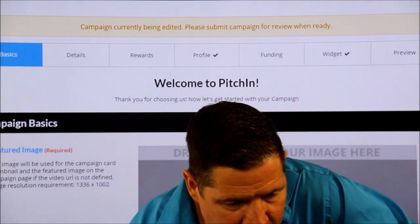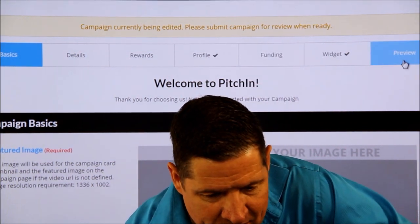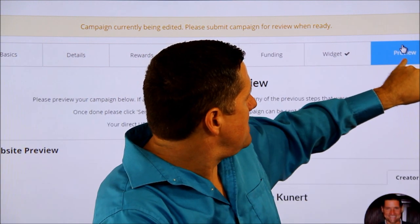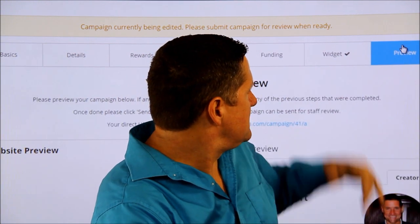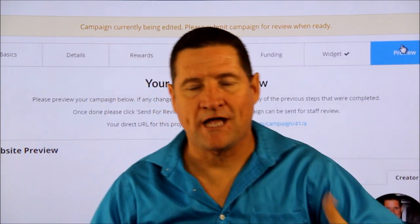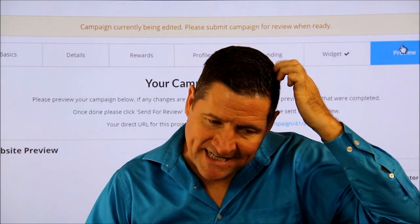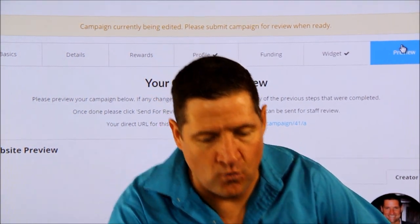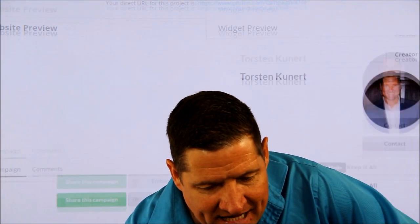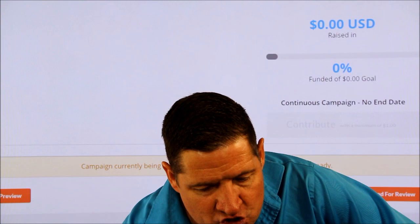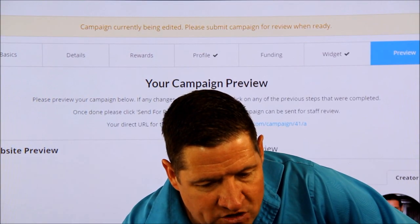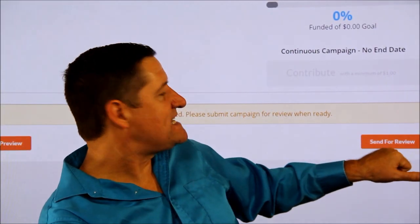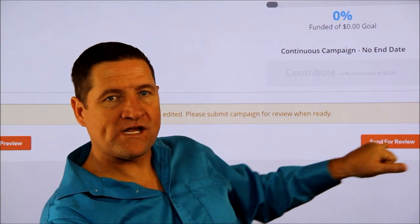When you get to the preview button over here, I'm going to click on it briefly. It'll show you what your campaign looks like. Now I haven't filled out anything in there yet — I'm going to walk you through what fields we're going to be filling out. But the most crucial step is that when you've done your preview, you send it in for review.